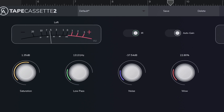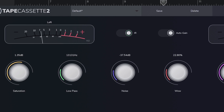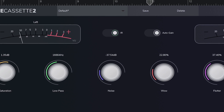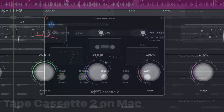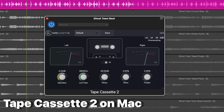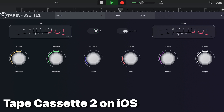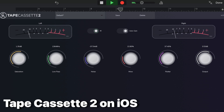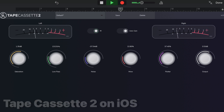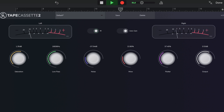Tape Cassette 2 from Calum Audio is the light version of their Full Fat Tape Pro plugin. Just because it's free, it doesn't mean that this doesn't sound fantastic. It accurately emulates the tone, dynamics and saturation properties of cassette tape recorders. You have two VU meters here to monitor your audio, plus controls to adjust saturation, low-pass, noise, wow and flutter.